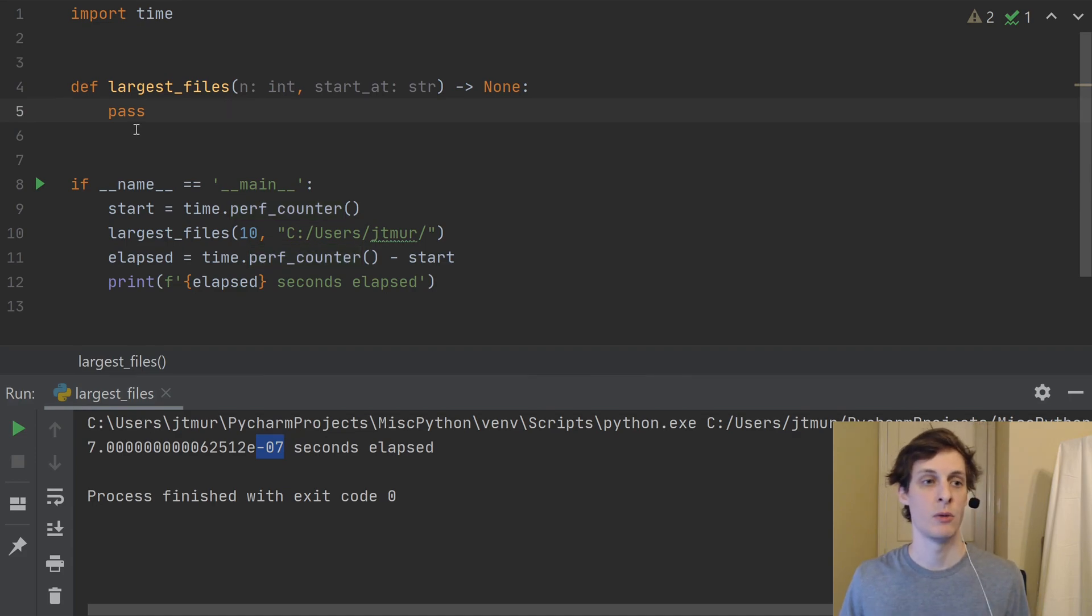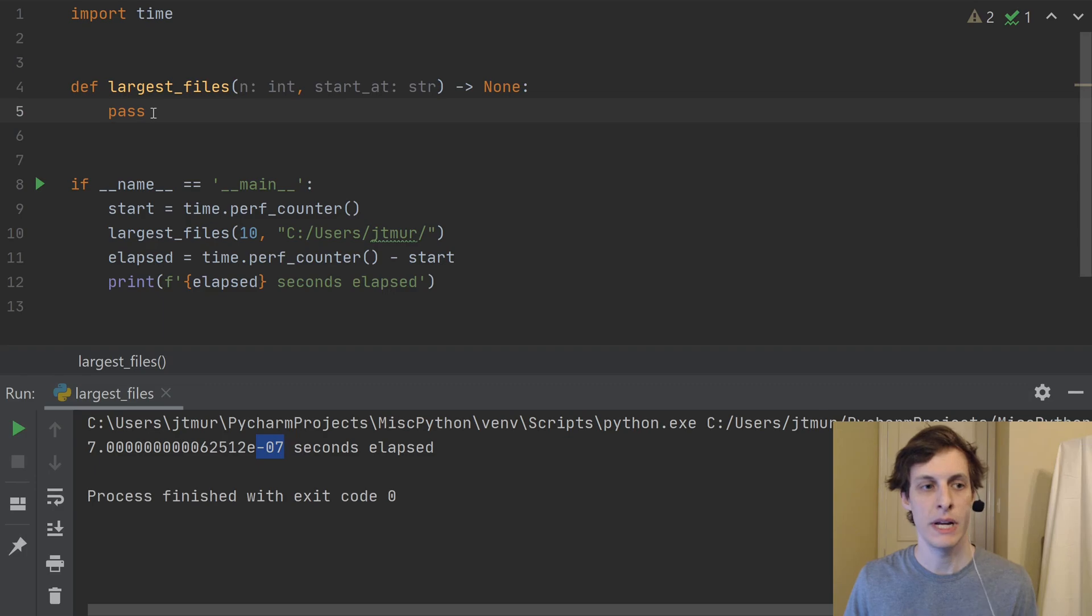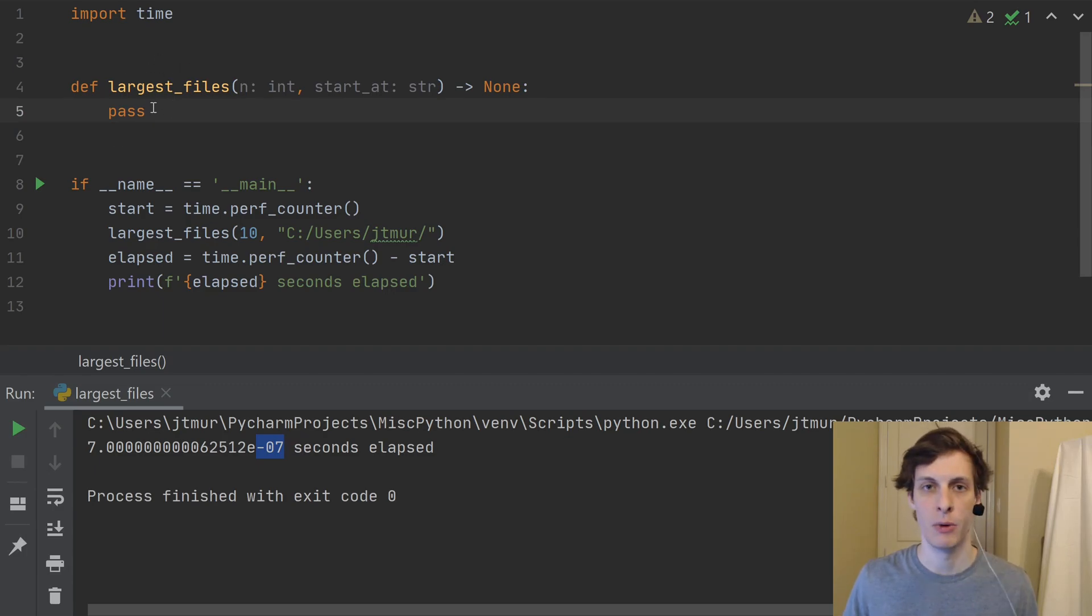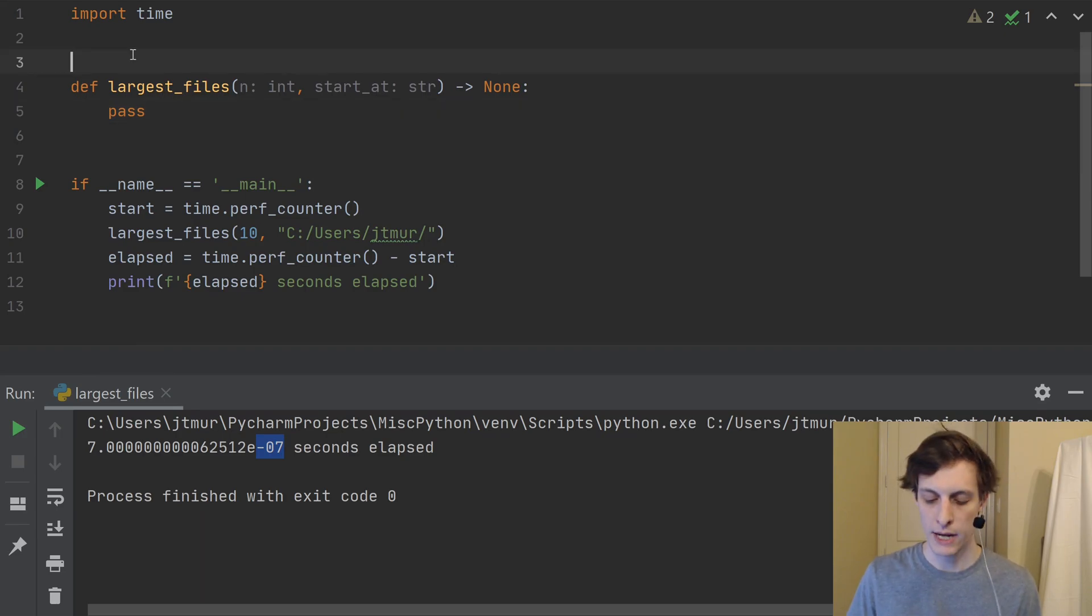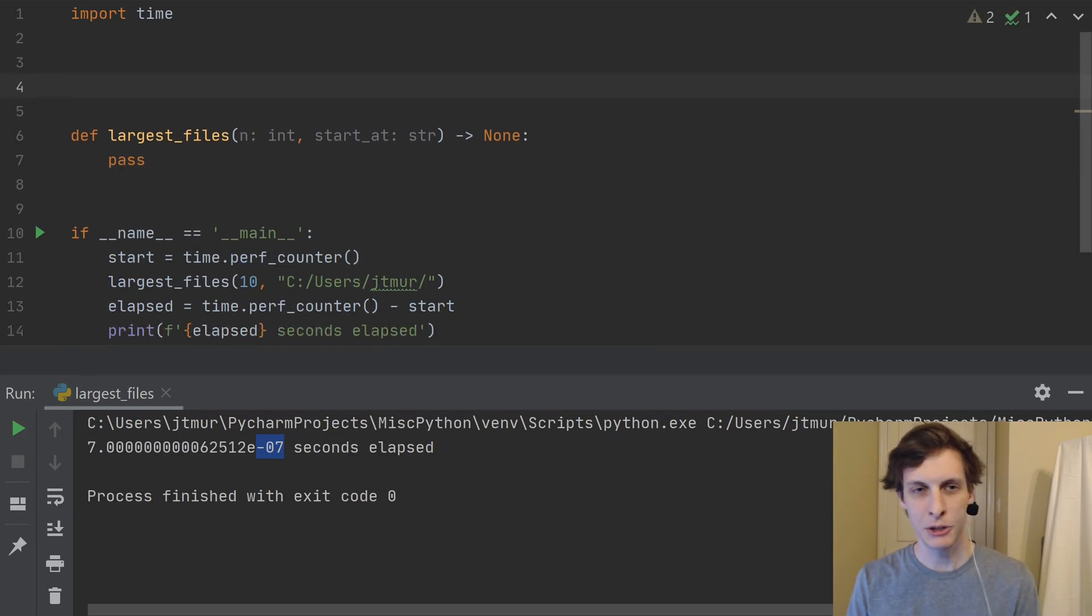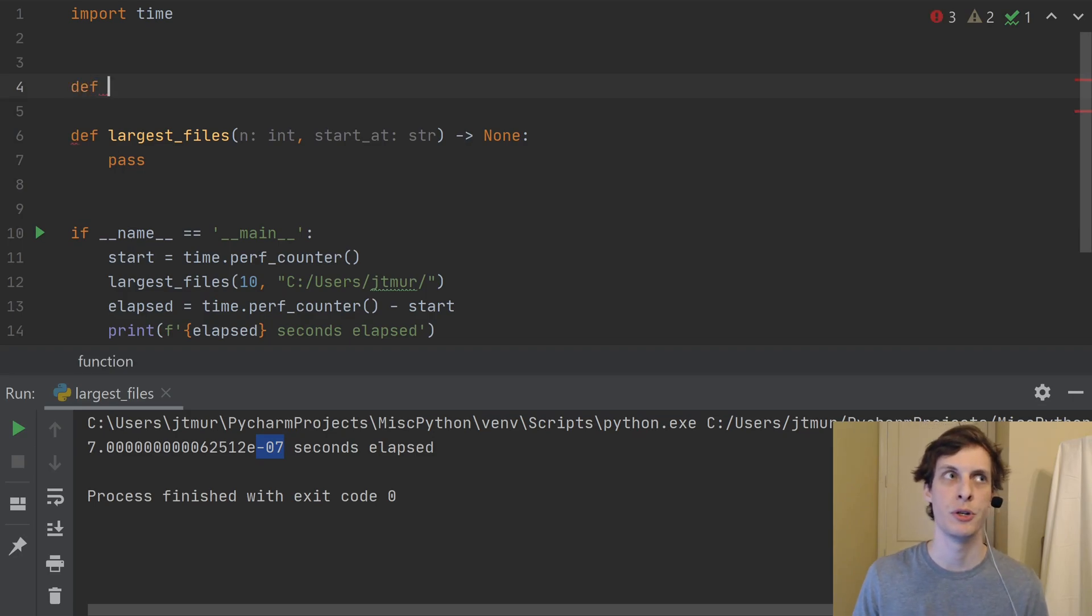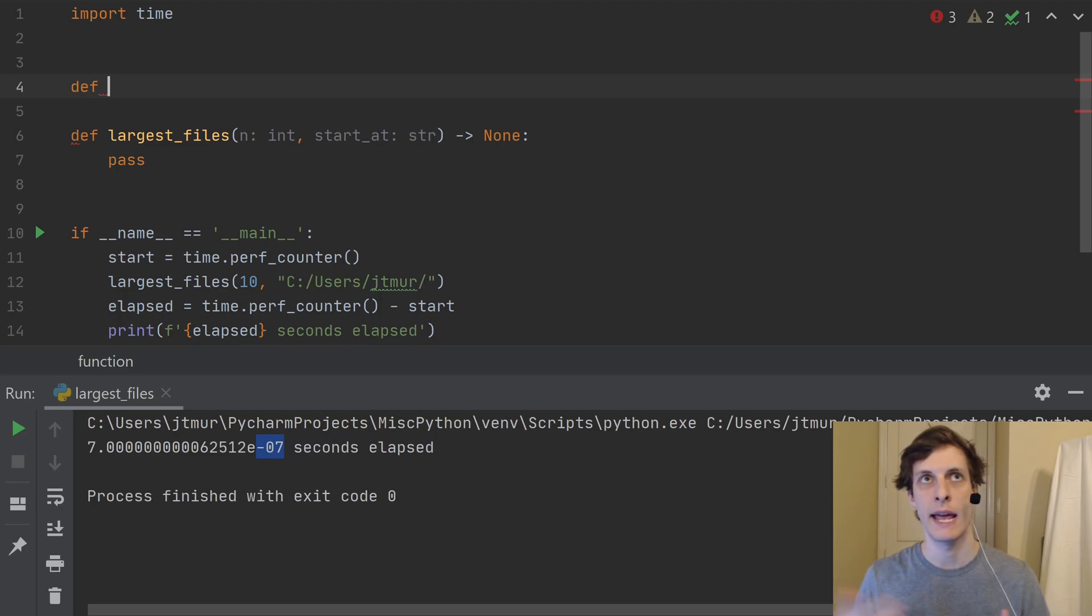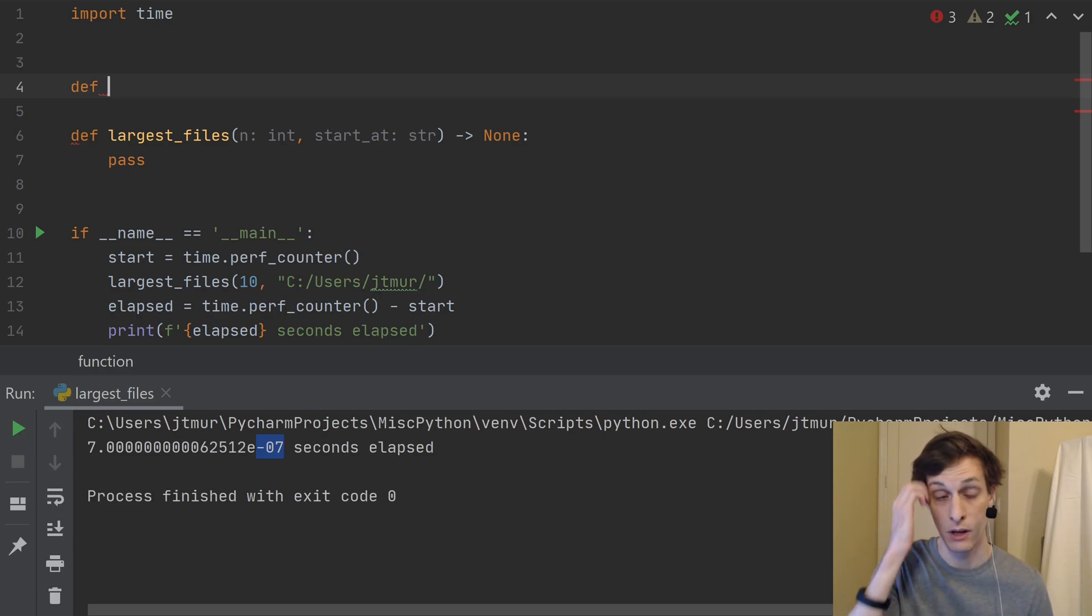Okay, so now let's get into how do we actually find the largest files. So what we're going to do here is actually start with how to iterate over files. So before I can tell you about what the largest files are, I think that I'm going to need a way to iterate over them.